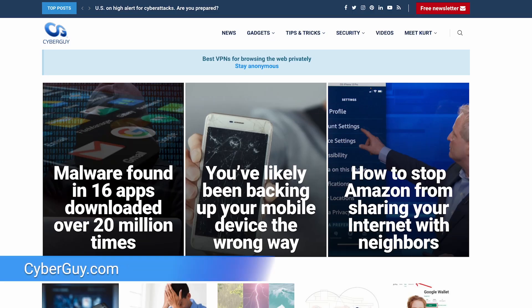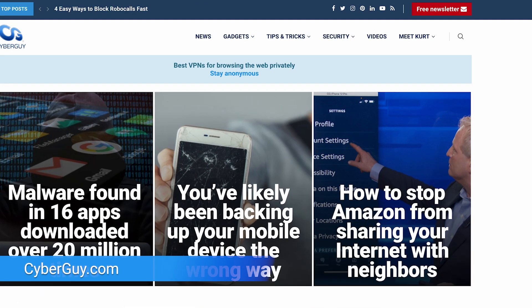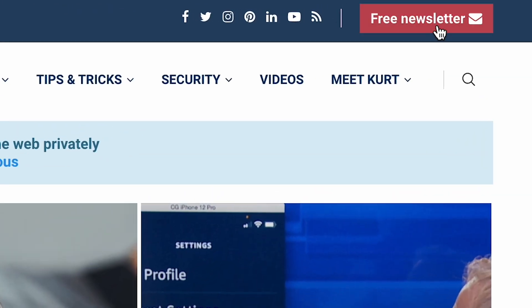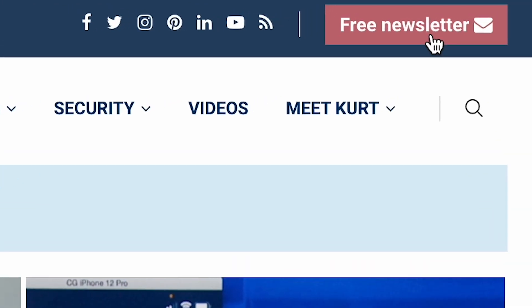For more tips on how to use your devices a lot easier, head to cyberguy.com and sign up for my free newsletter.